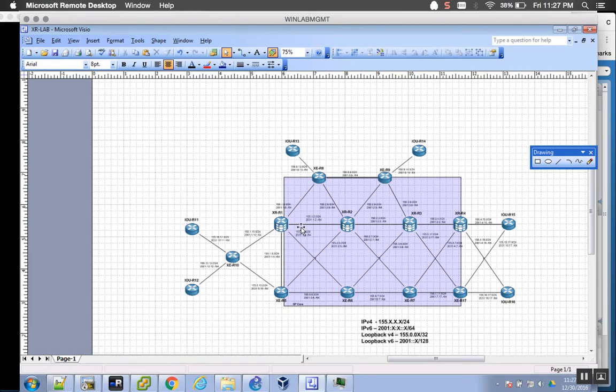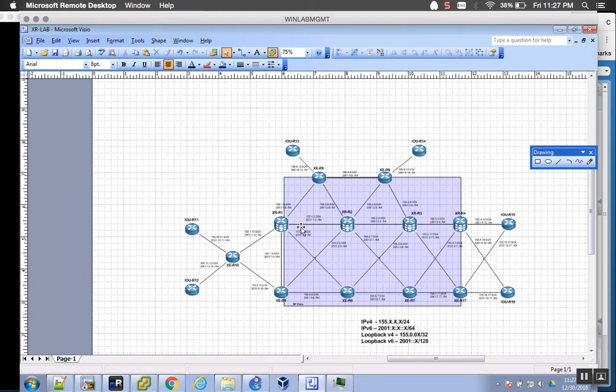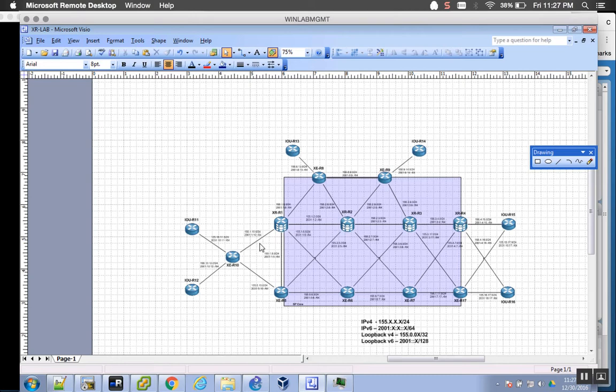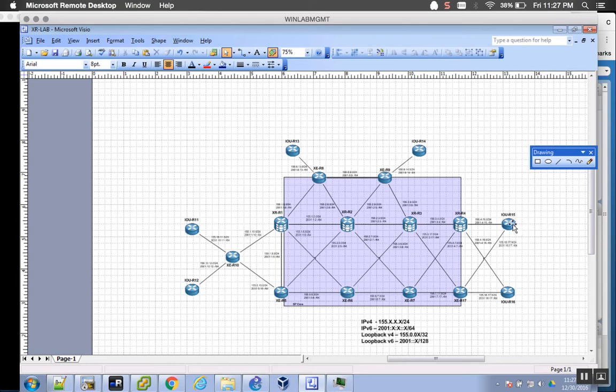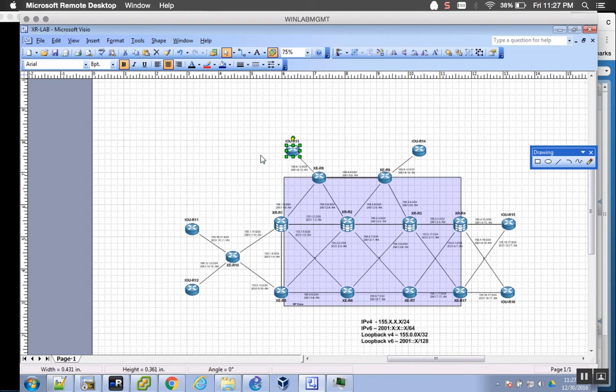So this is actually a service provider lab that I am working on. This is kind of the base core of it. It's got four CSR iOS XRVs with seven IOS CSR 1000Vs. And then I also have, where you see the ILU, these are actually GNS3 that I actually have tied into my ESXi lab.